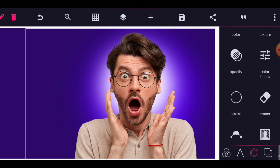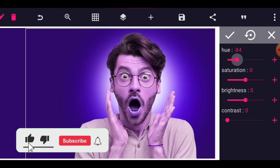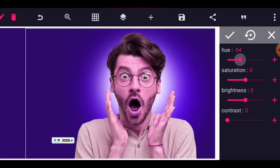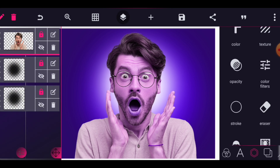Click back on the image of the person and go to color filters. Adjust the value — let's set it to around 79 so that the purple reflects nicely on the image. Make sure that everything is locked up.